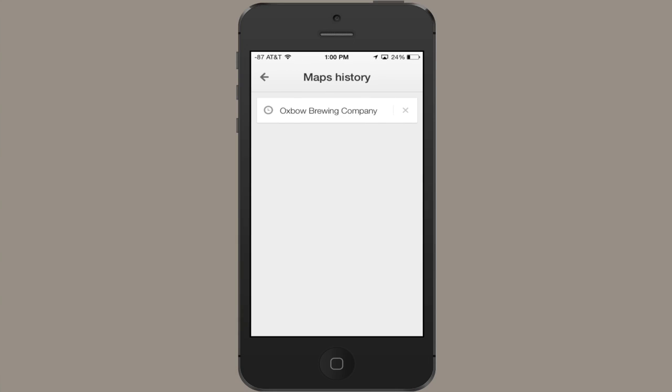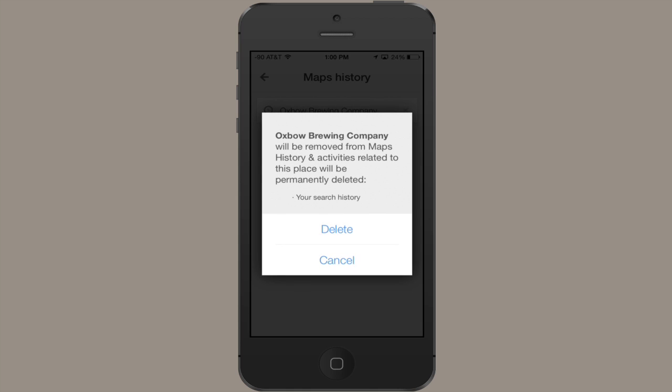Hi, I'm Skyler. Let's say you've been using Google Maps a lot and you've piled up a huge search history. It's linked to your Google account, and you think, you know, I'd kind of like to clean this up. How do you do that?